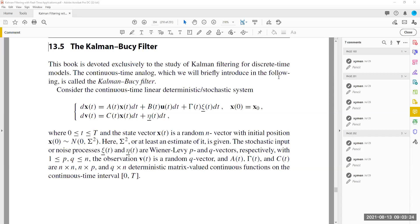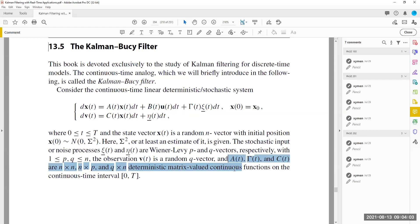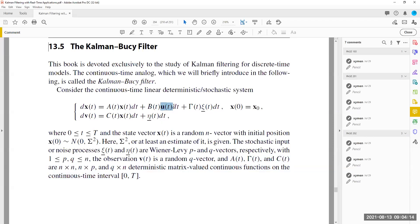Let's discuss the Kalman-Bucy filter. The Kalman-Bucy filter is the continuous analog of the Kalman discrete-time filter. The system considered is a continuous-time linear, deterministic, and stochastic system. Linear means it is a linear system. Deterministic means the matrices H, B, gamma, C, and E are deterministic matrix-valued continuous-time functions on the interval zero to T. In general, the control input is also deterministic. Stochastic means we have random noises.